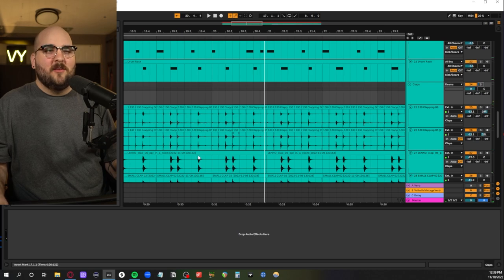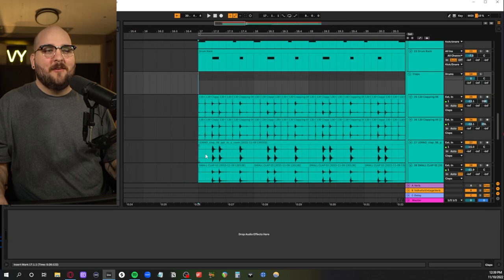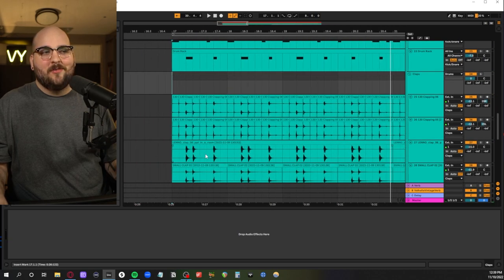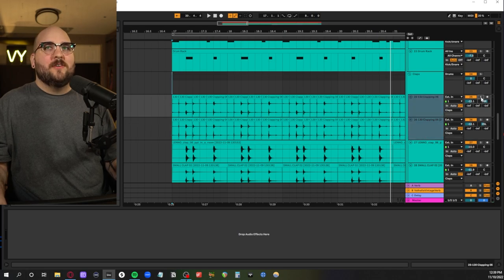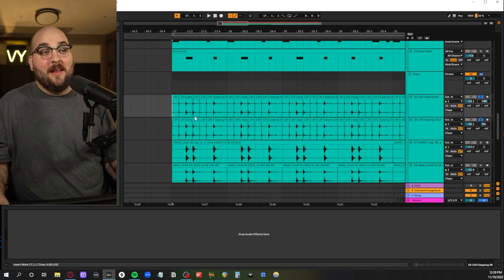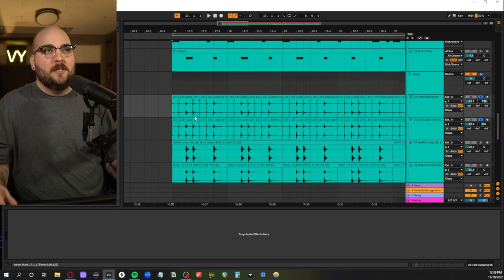This is probably the thing that I spent the most time on and embarrassingly I don't even really think it sounds like something that you need to spend a lot of time on. But essentially we have a couple of clap loops here that are panned left and right that I had to chop up a little bit.